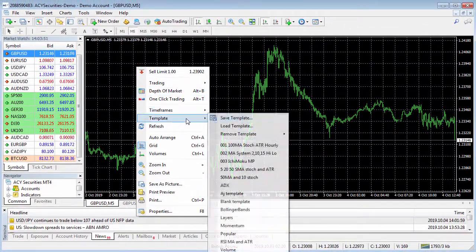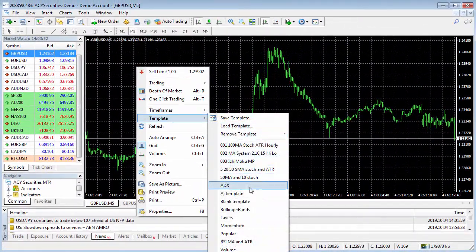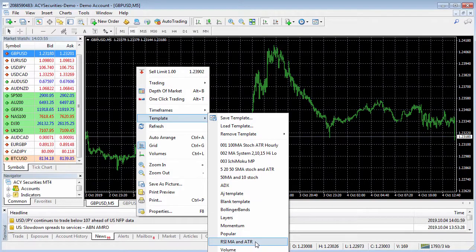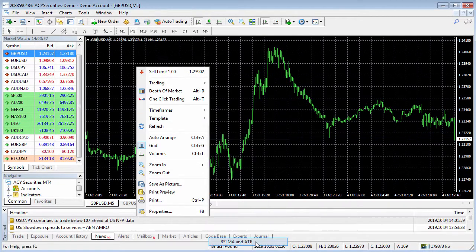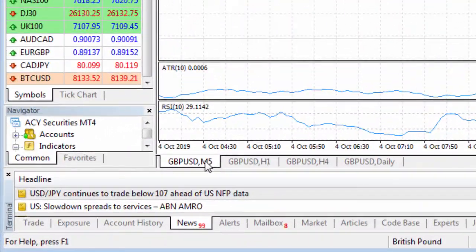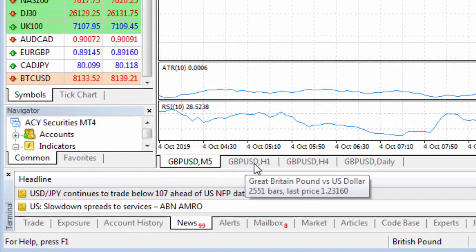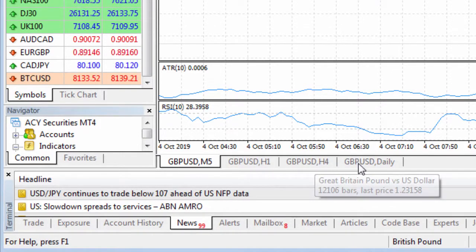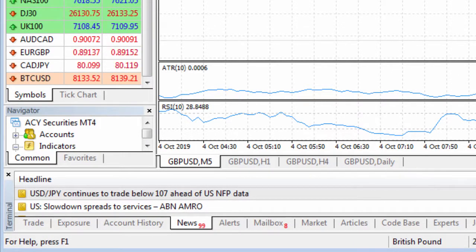What I'll do is add our RSI, MA and ATR template. You can see the British Pound five-minute is now available and it slots in with the hourly, four-hourly and daily.